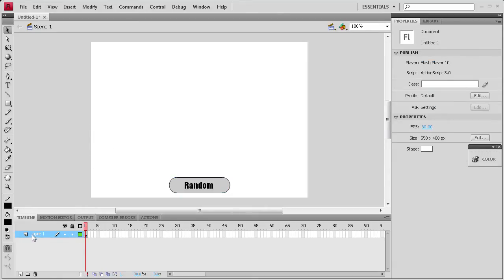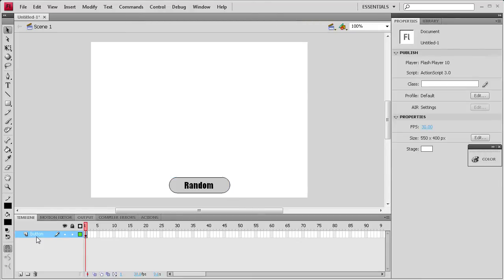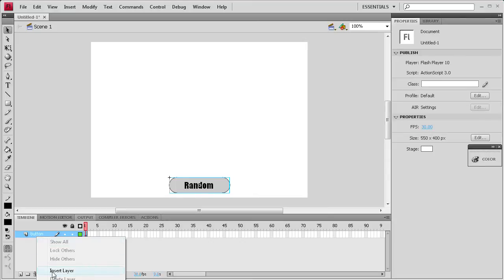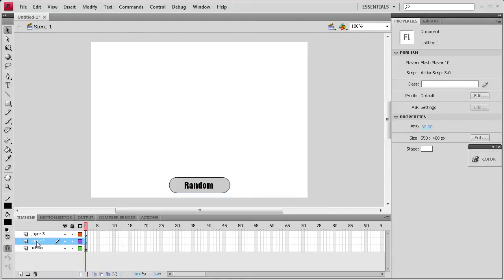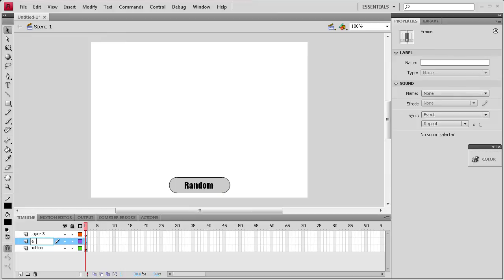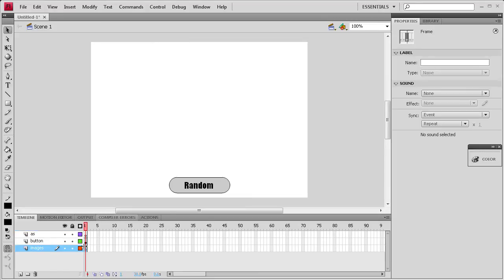So now what we're going to do is actually label these so that we don't get confused. I'm going to call this layer button. Then I'm going to right click on that layer and insert a layer, and I'm going to do that again. We'll call one of these ActionScript, so AS, and then another one Images. So I'm going to drag the Images one to the bottom so that it's underneath the random button so we can actually see the button to click it.